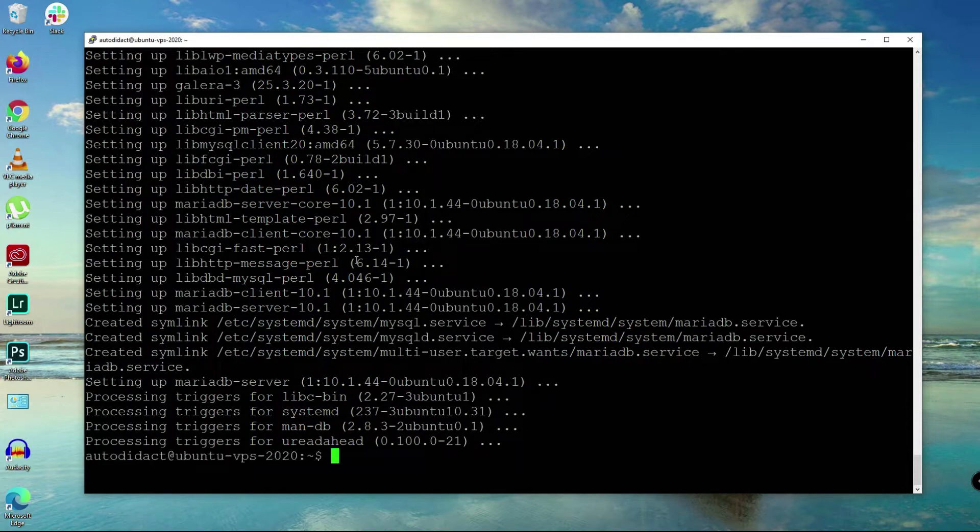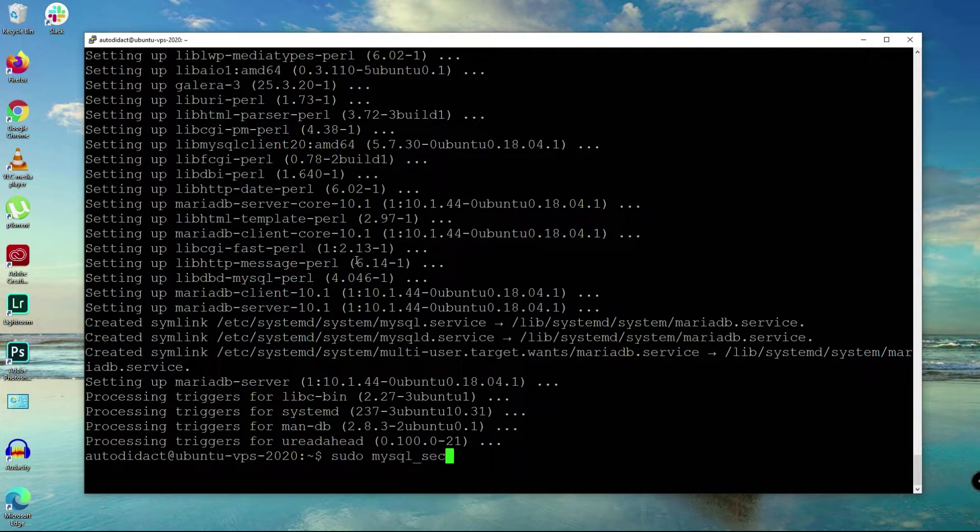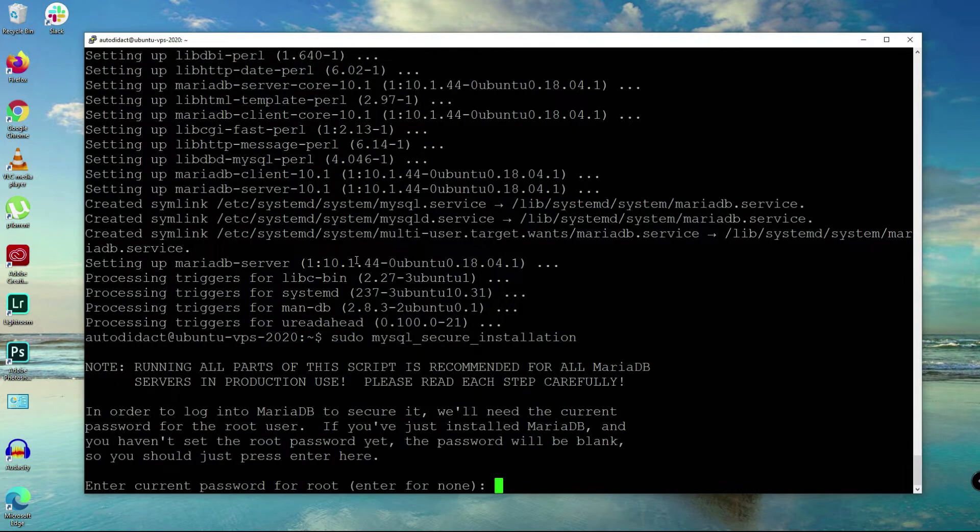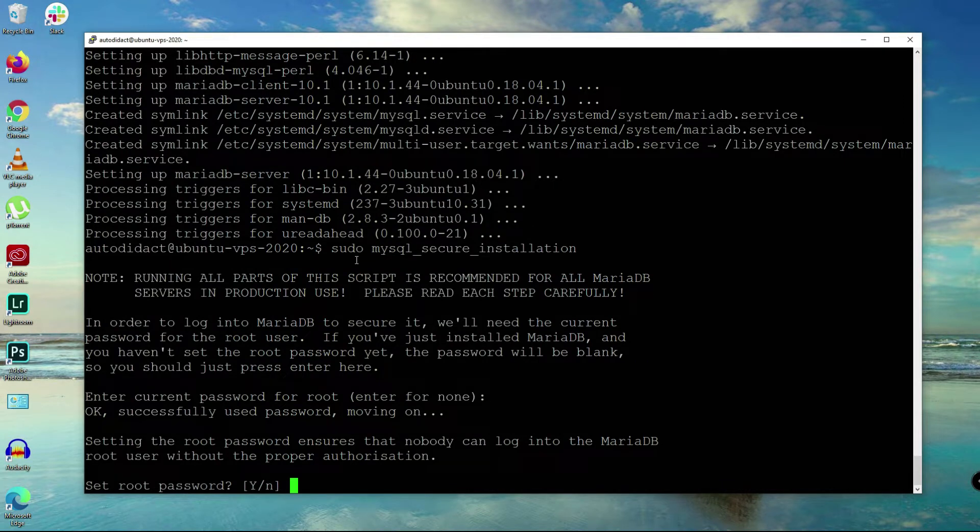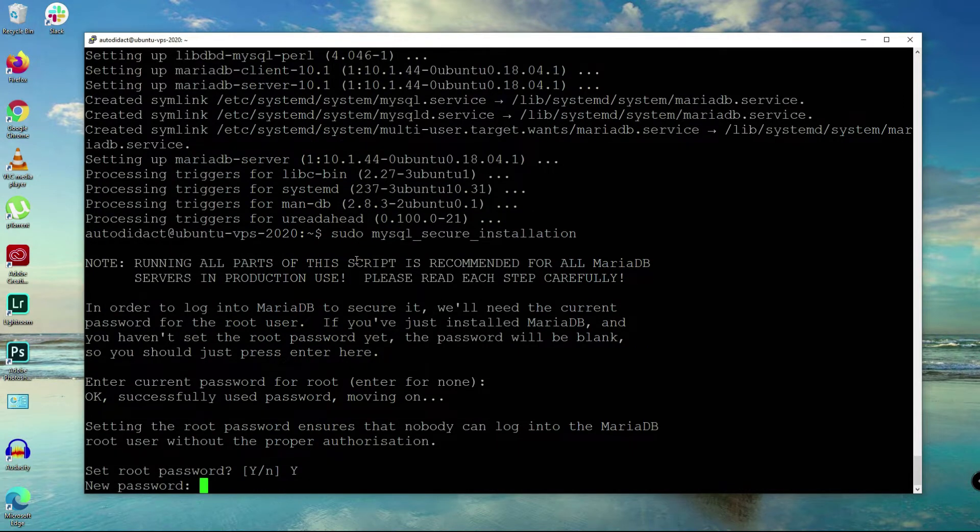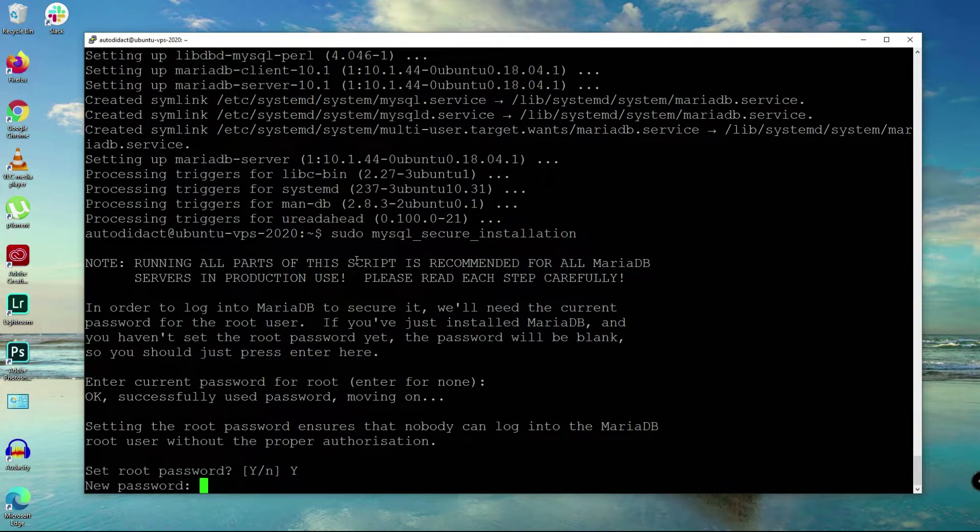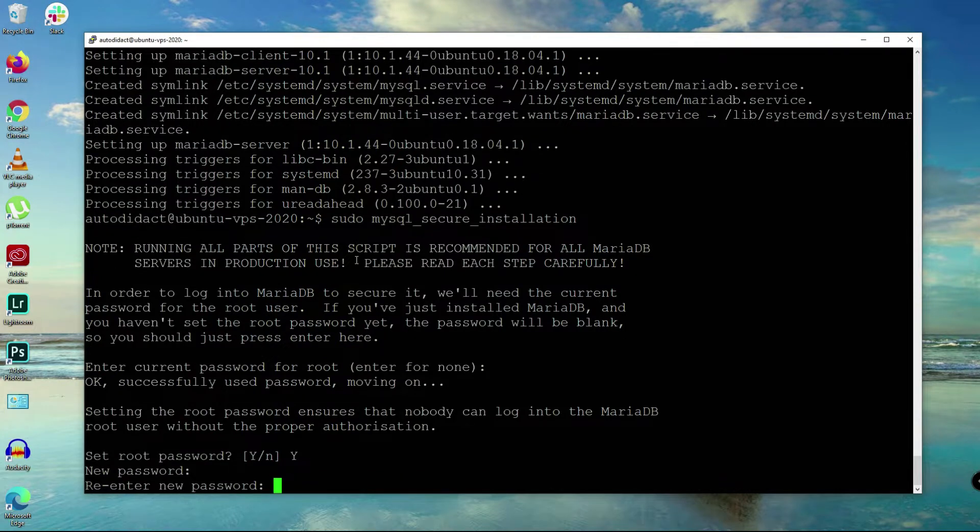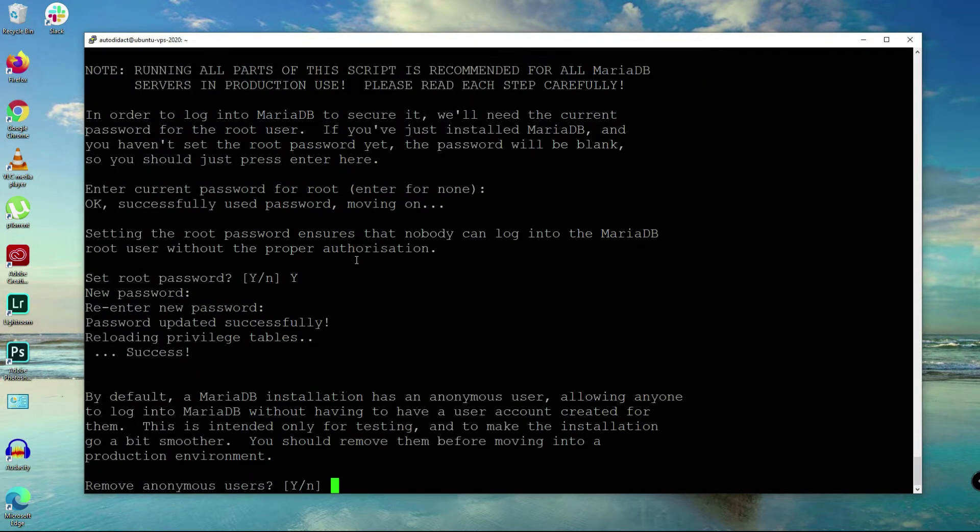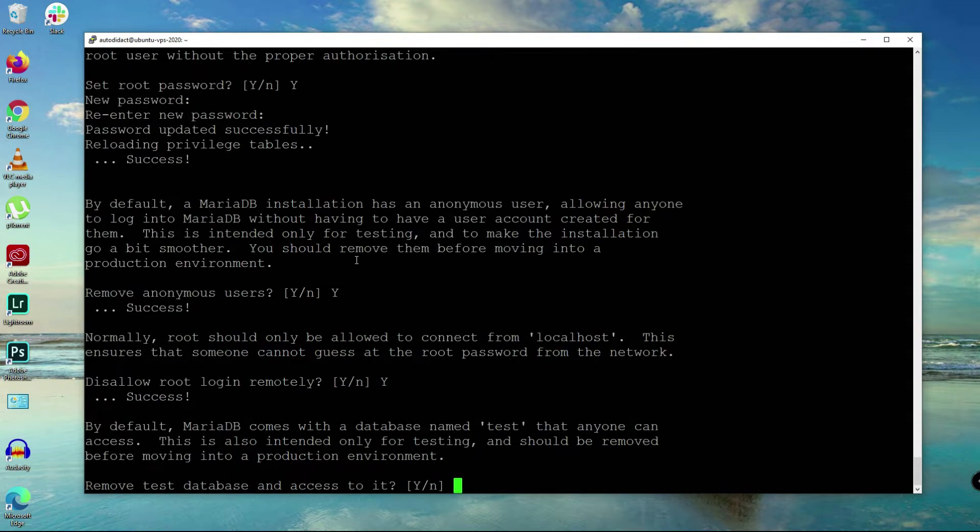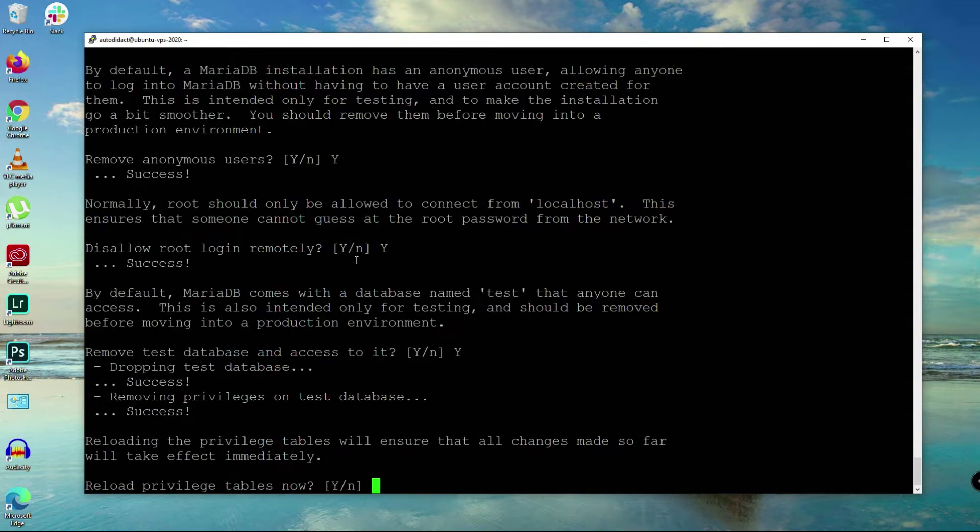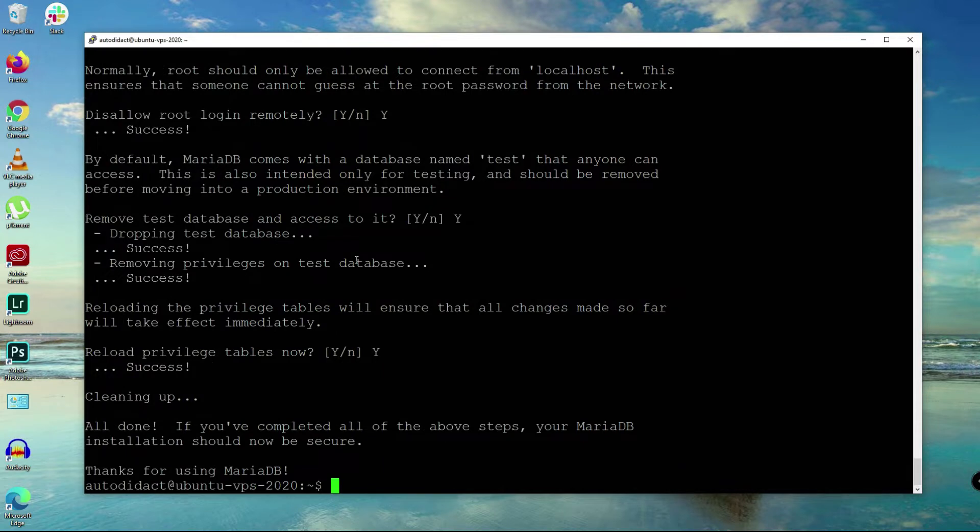Now you'll say sudo mysql_secure_installation, enter here, and let's set root password. Yes, new password here, and then re-enter new password. Remove anonymous users, disallow root login remotely, remove test database, and reload privileges.